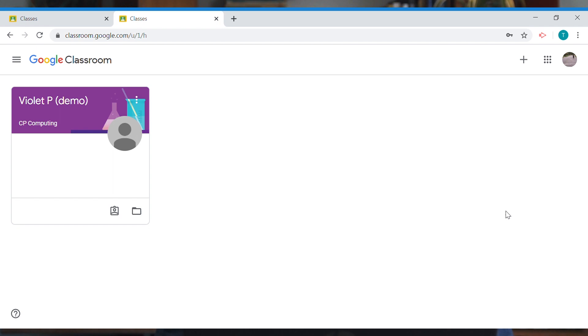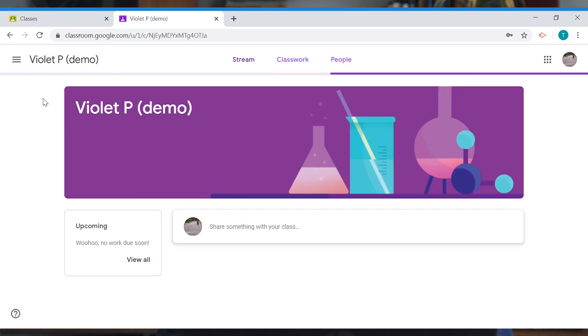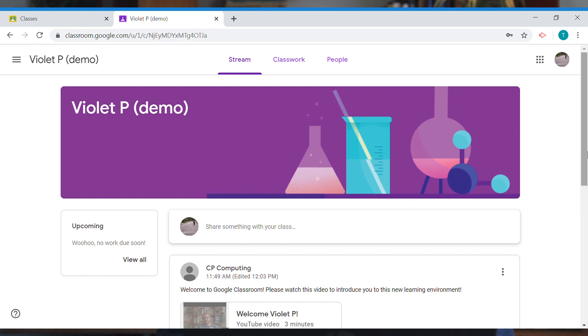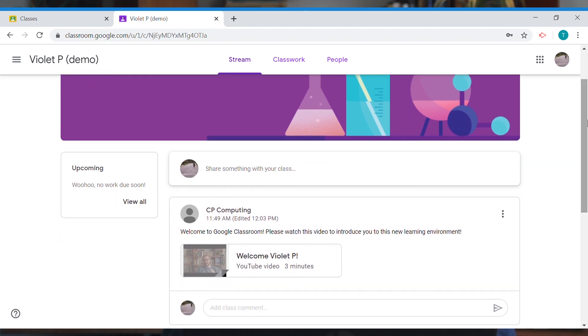Once you've joined your class, you'll see it listed here. Press on your class name and you'll go inside. The first thing you're going to notice is the stream, which will show any messages, videos, or assignments that your teacher has set for you.